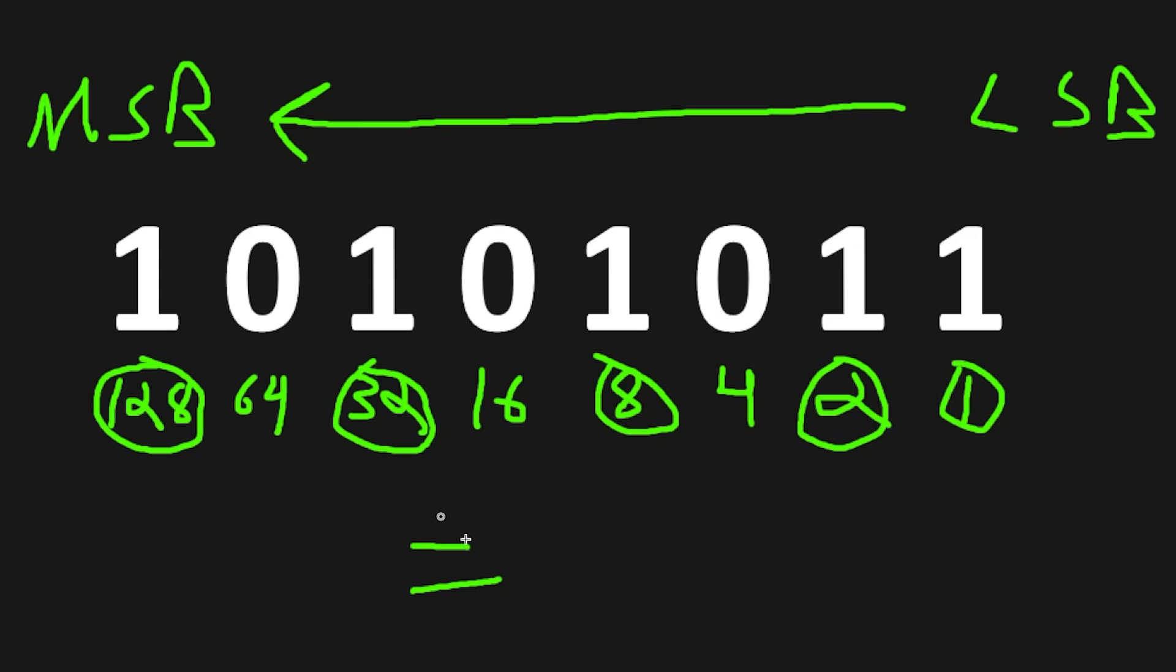128 plus 32 plus 8 plus 2 plus 1 gives us a decimal number of 171, and that's how to read binary in roughly 60 seconds.